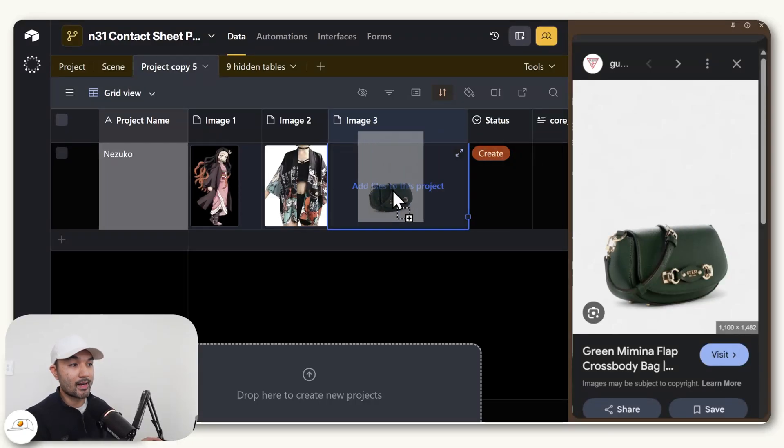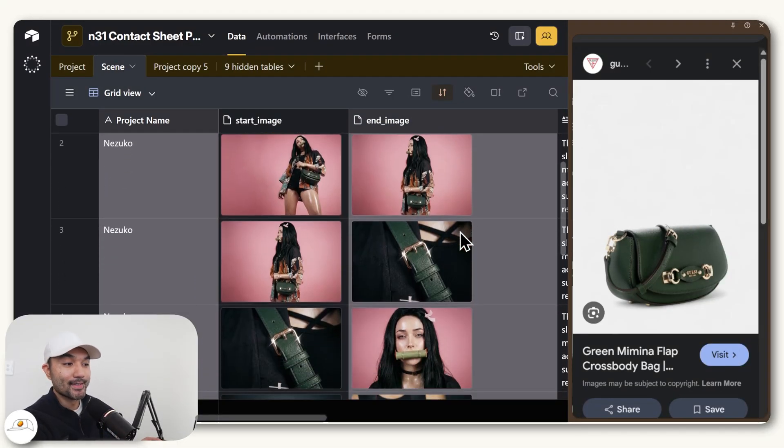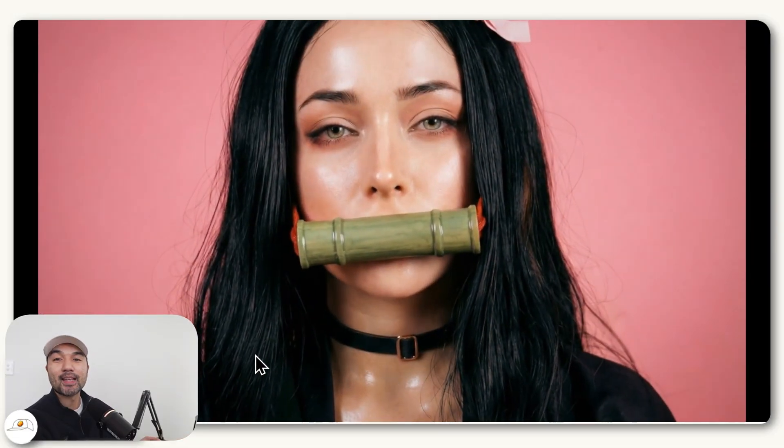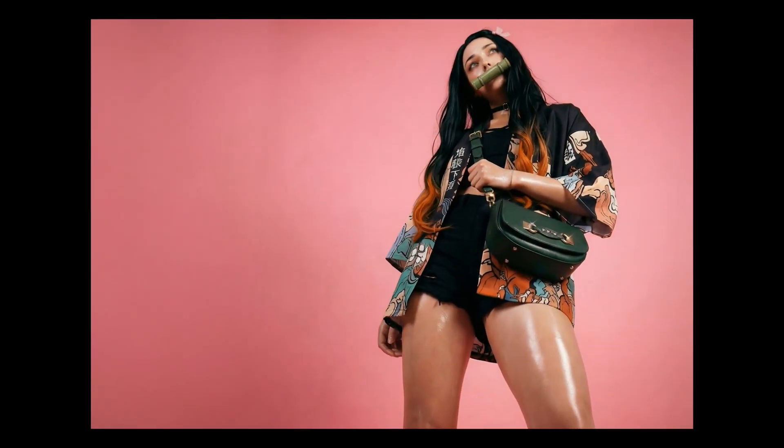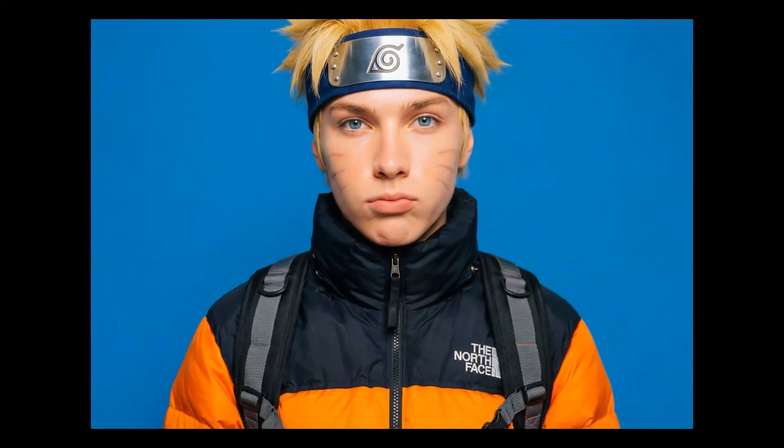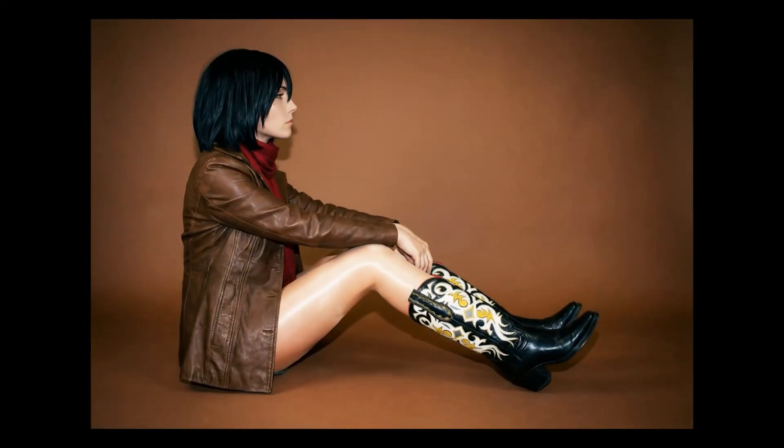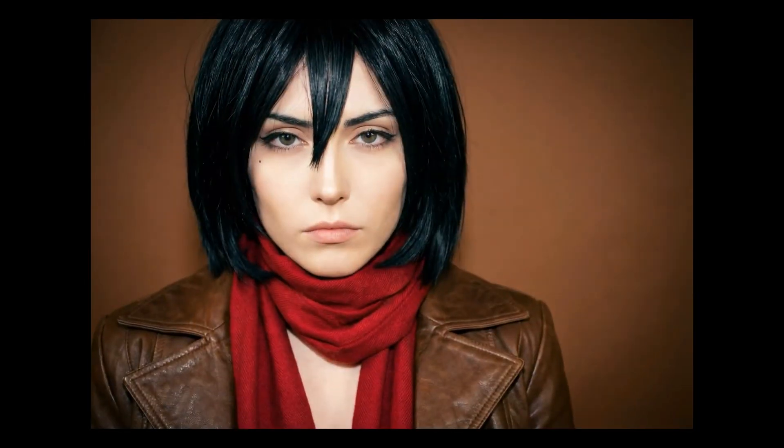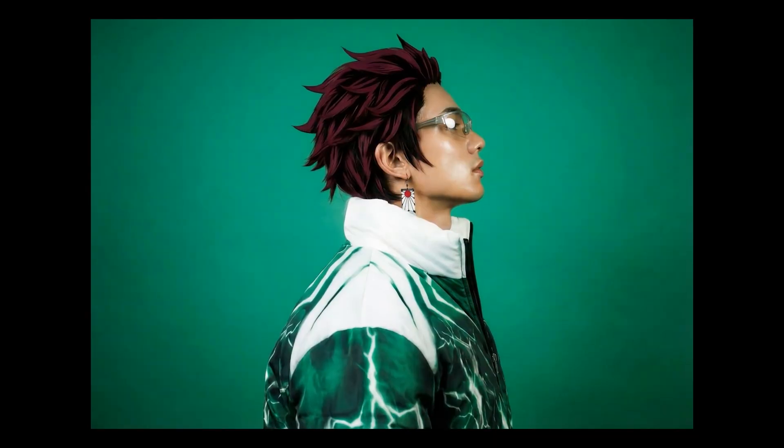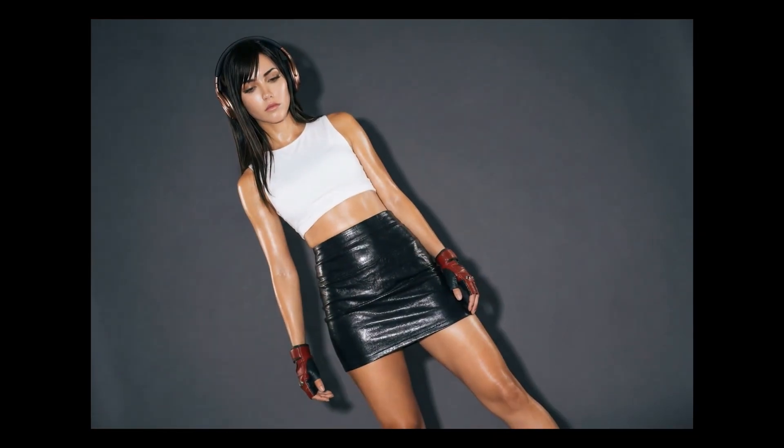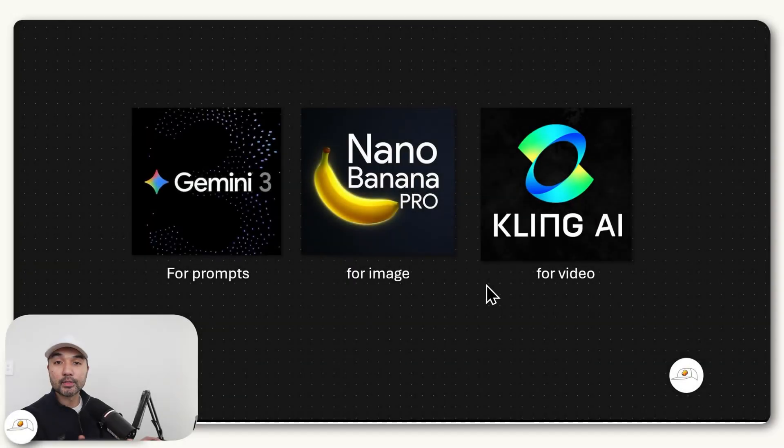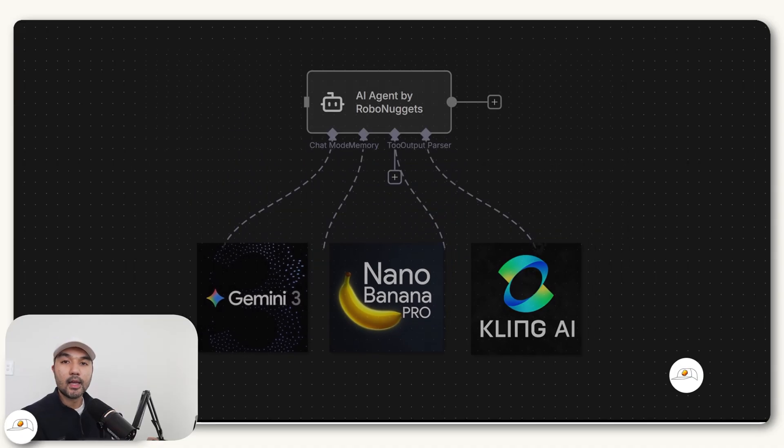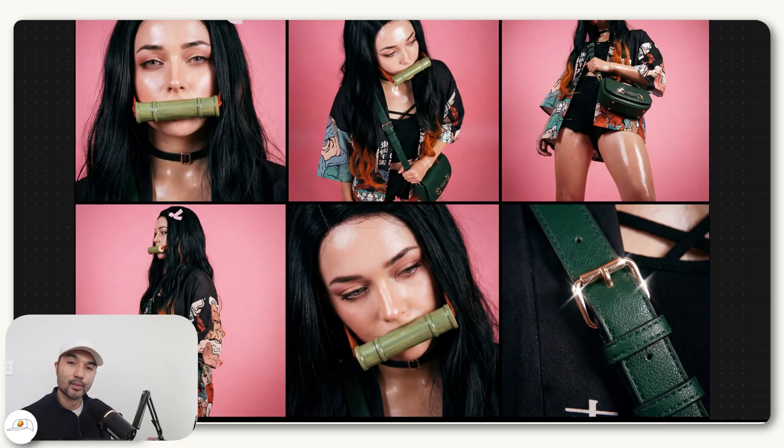So we just dragged the image of our character and our product here. And when our automation has finished running, we now have a stunning motorized position shot showing our product and character. And that was all created by this AI agent system that uses Gemini 3, Nano Banana Pro, and Kling, and a new technique called Contact Sheet Prompting that you should know if you want to upskill in AI creation. Let's get started.